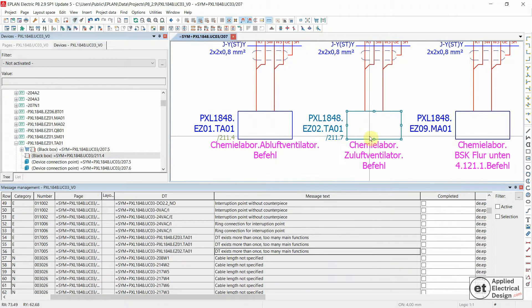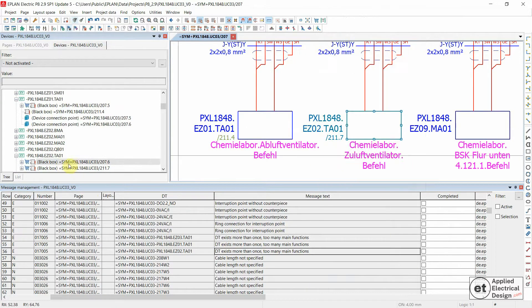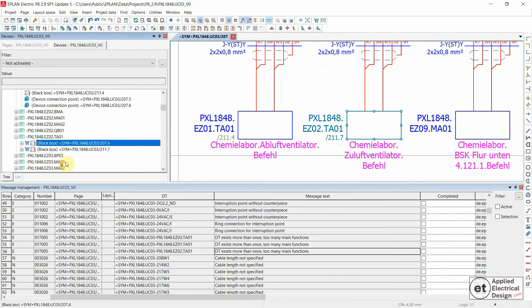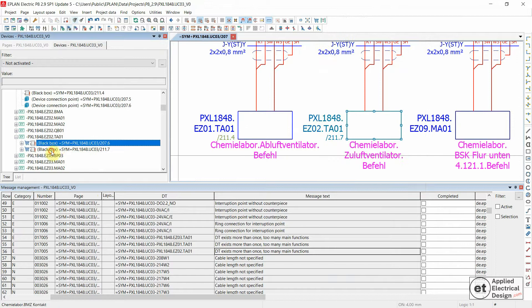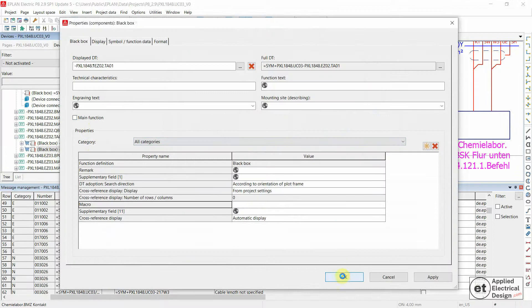Double click on the message, and then Synchronize Selection. You see also over here. Double click on the second one. Deactivate main function. OK.